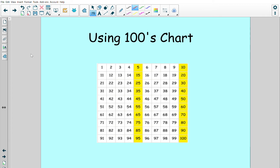Before we count our five dollar bills, we have to think about counting by fives. When we count by fives, the other numbers don't disappear — they're still there. We're just thinking about numbers that end in five or zero.